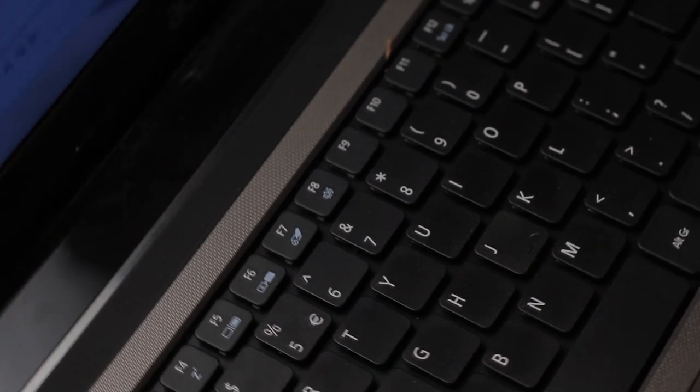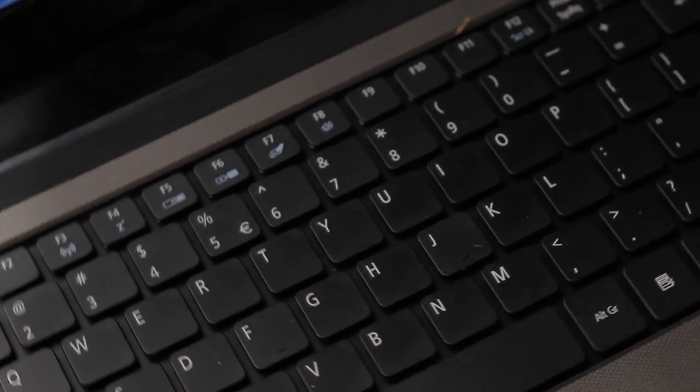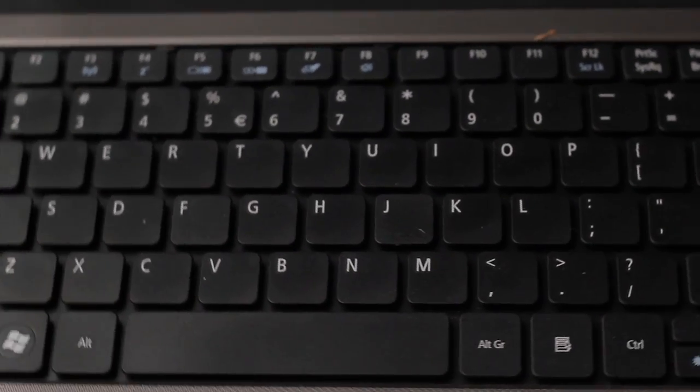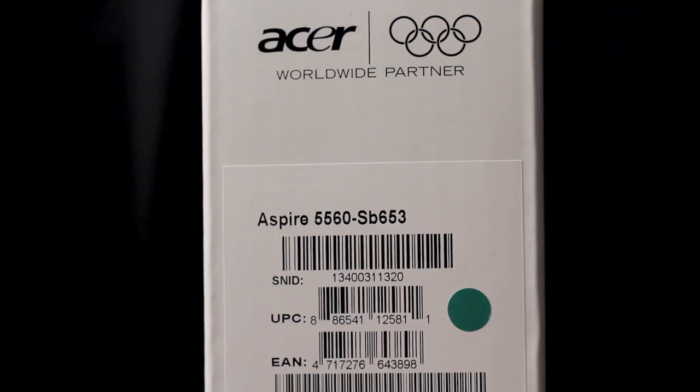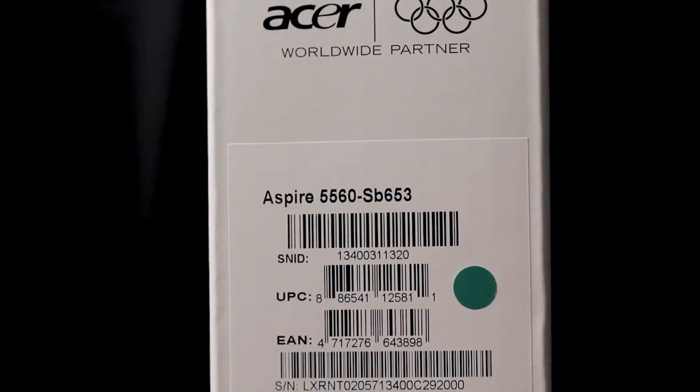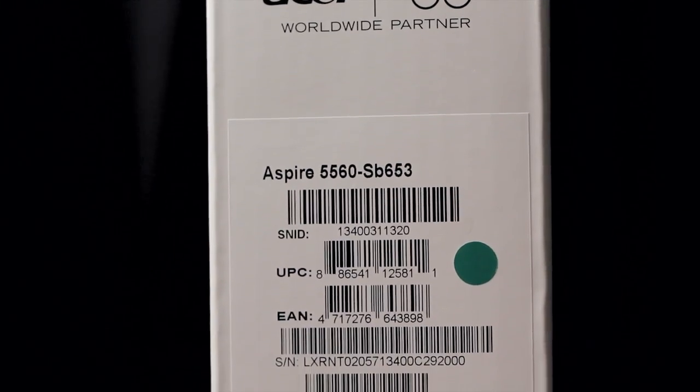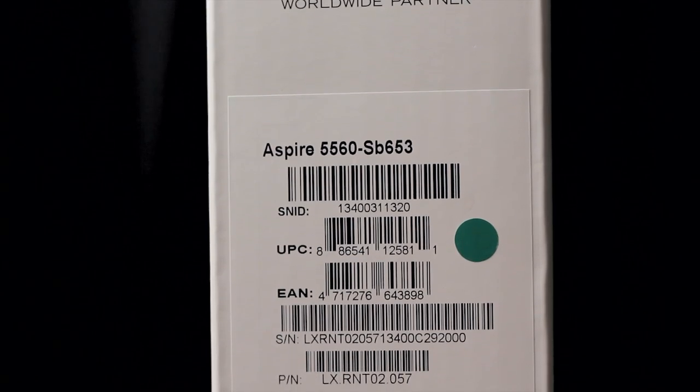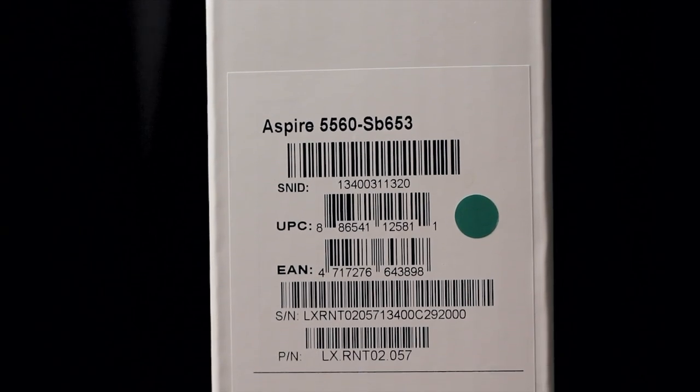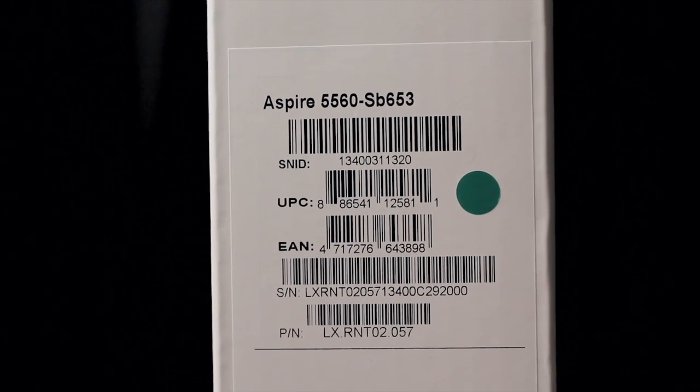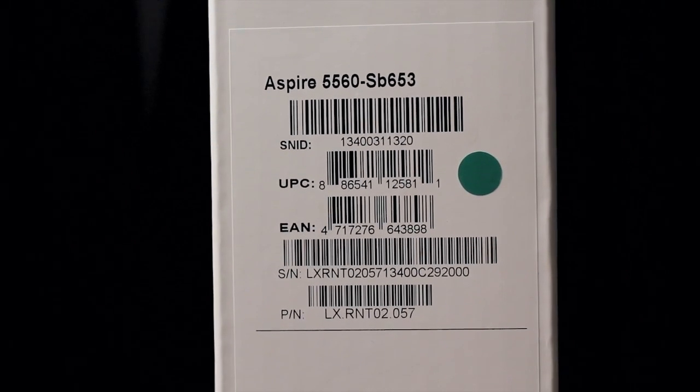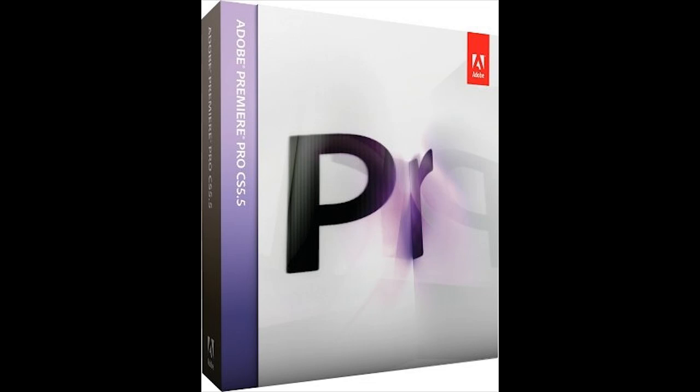It was a $480 Acer computer, the Acer Aspire 5560-SB53. So we got it home and I was like, this will be great for her typing when we're on vacation, but I'm probably not going to be able to use Premiere Pro on this thing.